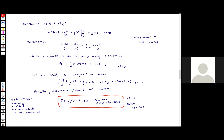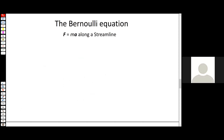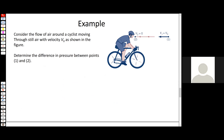Let's look at an example of applying the Bernoulli equation. Consider a cyclist cycling through still air at a constant speed v-naught in the forward direction. In the figure, there's a point 1 in the free stream labeled with v-naught, and then a point right in front of the cyclist's face — labeled point 2 — with v-2 equals zero.